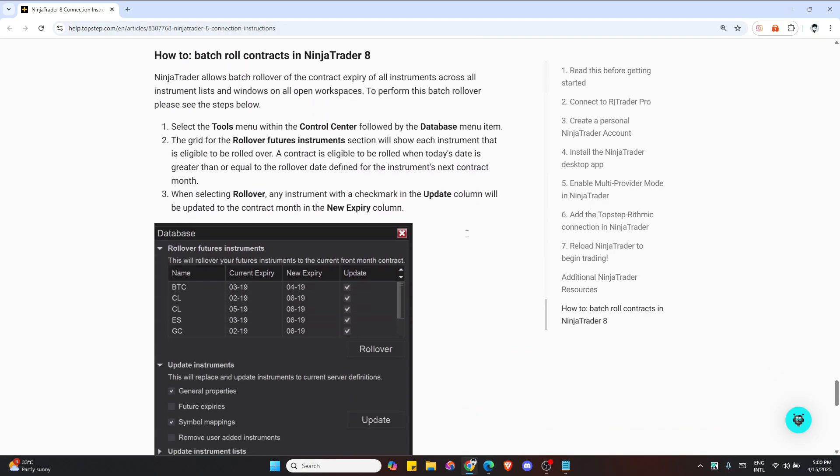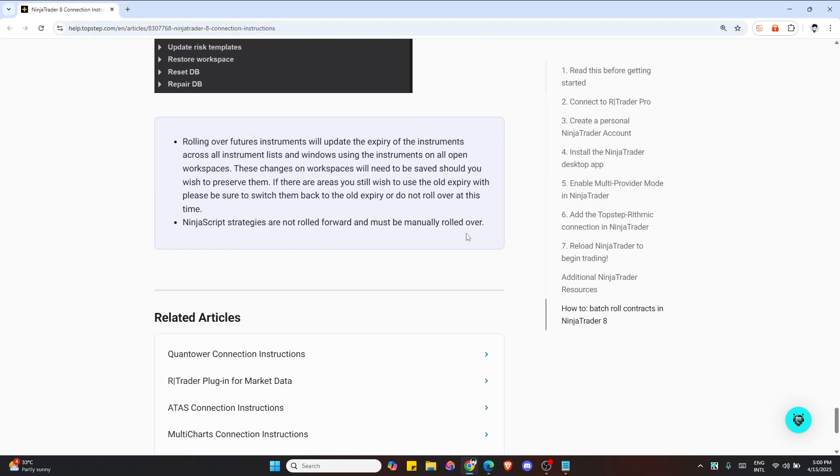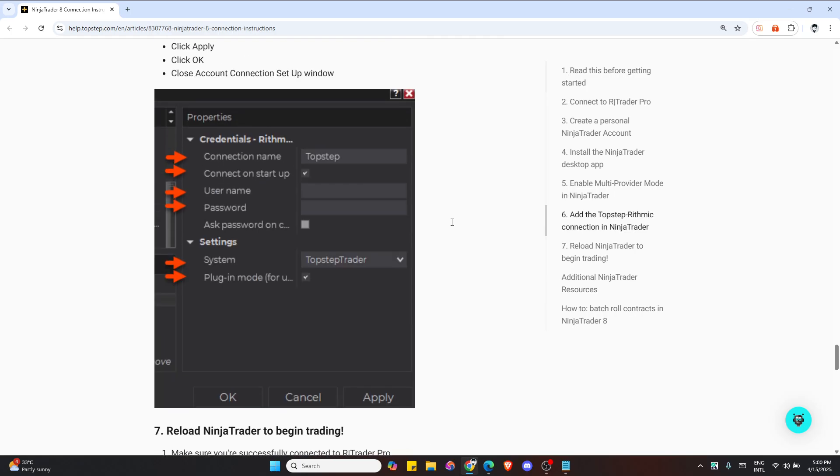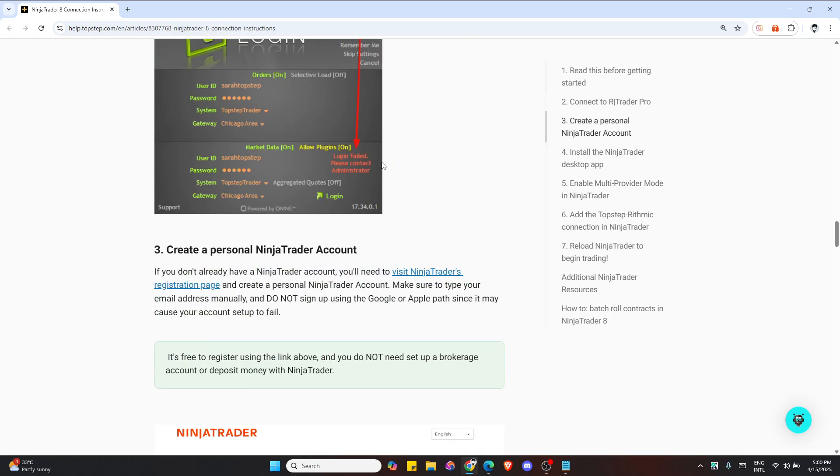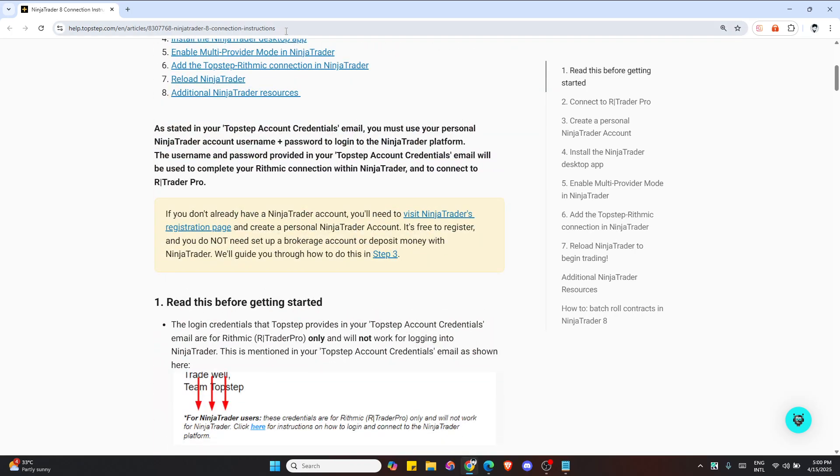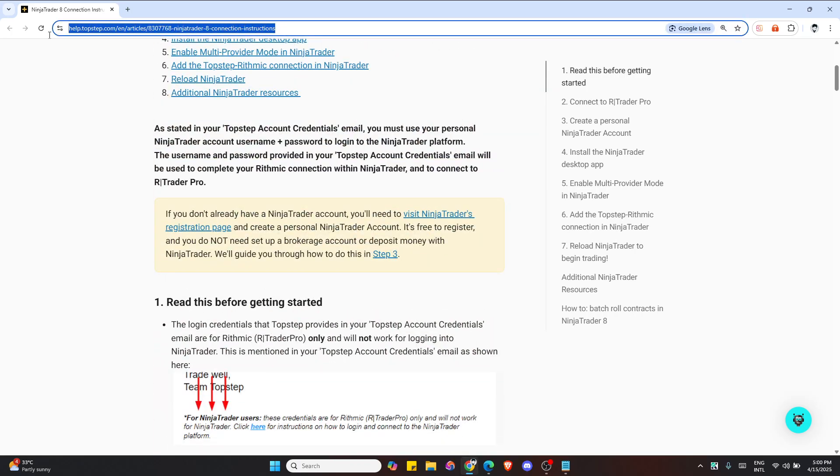That's all there is to it. If you need to recap, just go to this link here and follow the steps to connect your Top Step to NinjaTrader account.